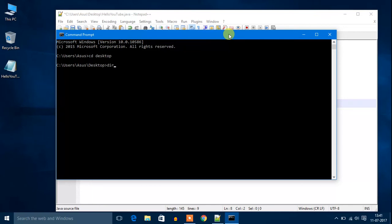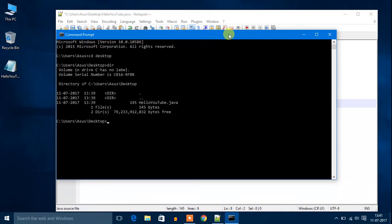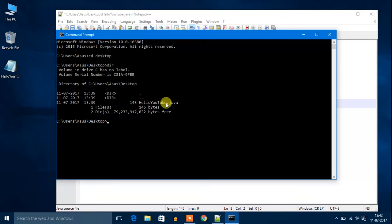To view all the directories which are present in desktop, I have to write dir then hit enter. You will get HelloYouTube.java. I want to run this HelloYouTube.java file.